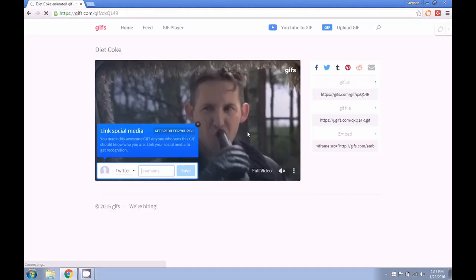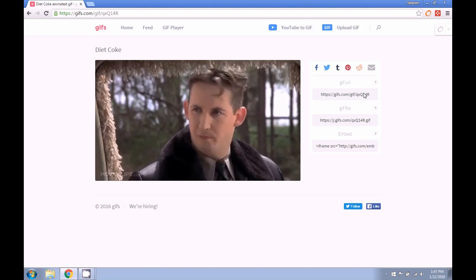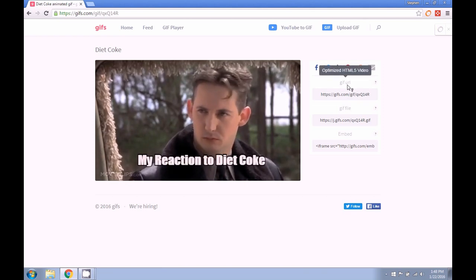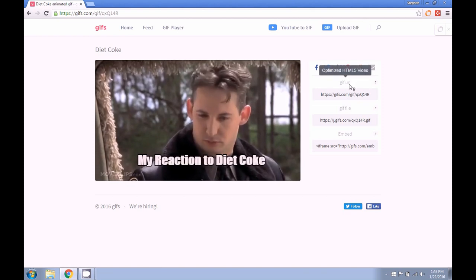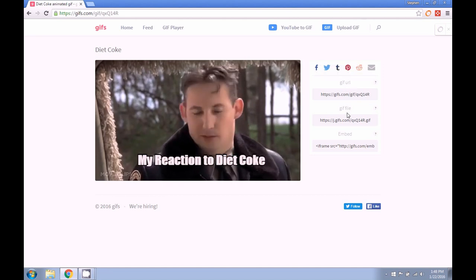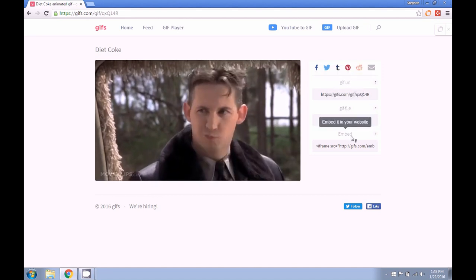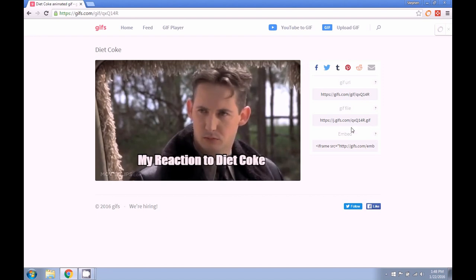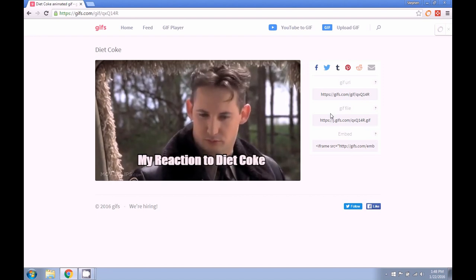And when it's done, you'll see that there's a couple different options here. You have the GIF URL where it's optimized for HTML5 video. We have the GIF file and the embed code. And you can use these to put this GIF wherever you want.